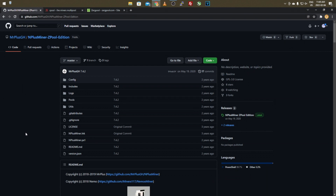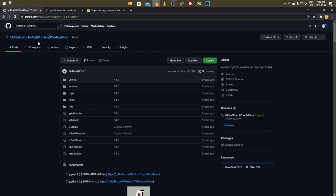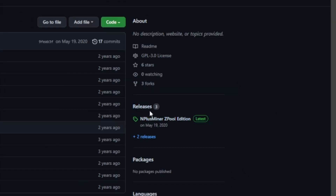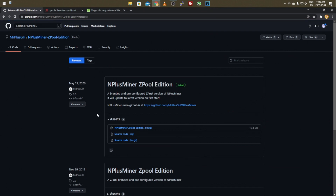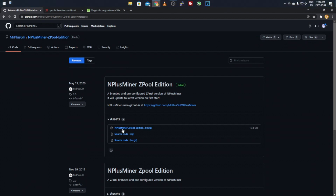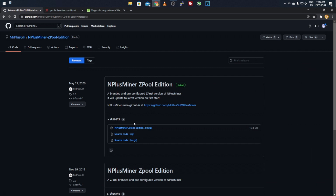Once you're on the GitHub — just Google 'N+Miner Z Pool edition' or 'Zerg Pool edition' and it will pull up the GitHub. Once you're there, go to the Releases tab, click on releases, and it'll bring up a few different versions. Go to the most latest one, which will be noted as 'latest,' and then download the zip file.